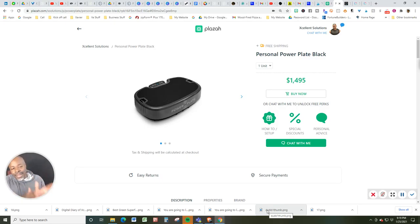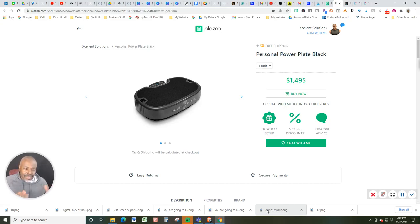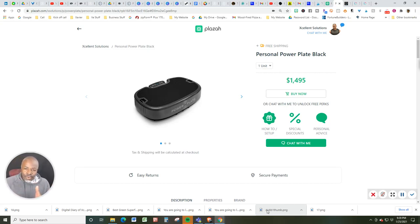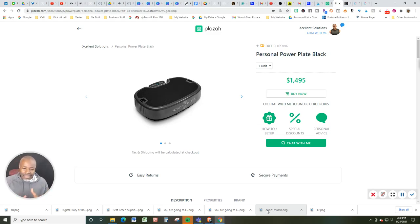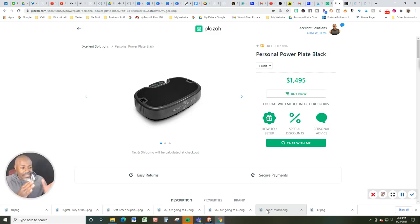I wanted to talk to you about the PowerPlate Personal. This one happens to be the Black Edition. You are likely watching this video because you probably saw my one-minute video getting you excited about the details of the PowerPlate Personal.